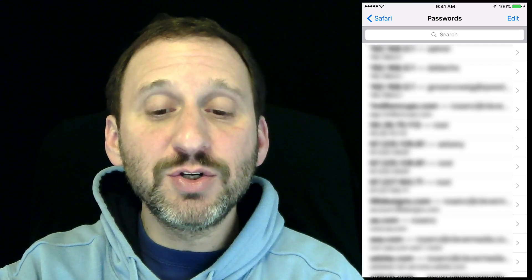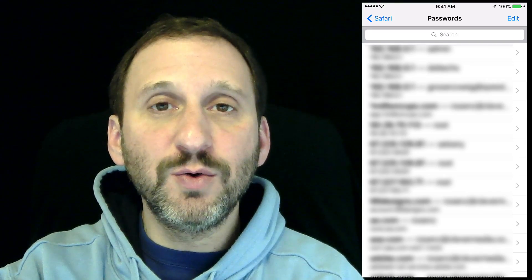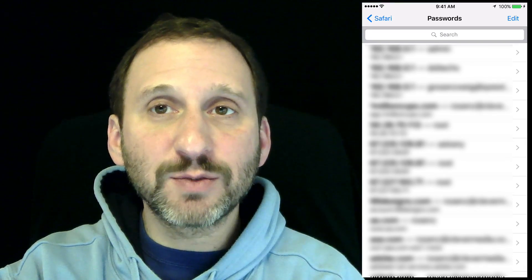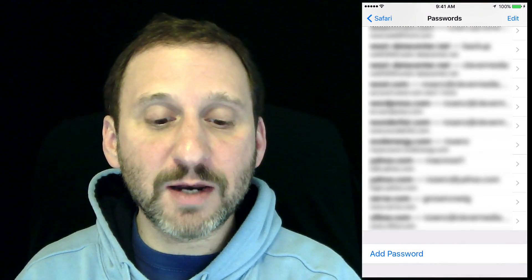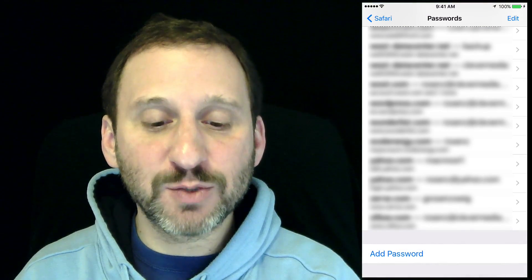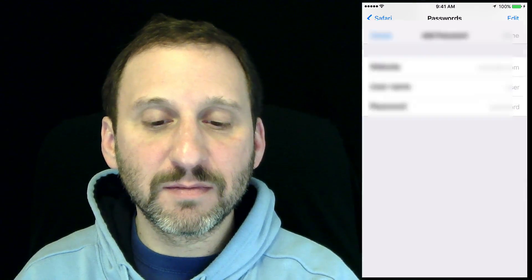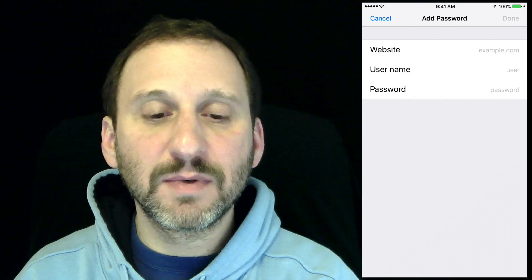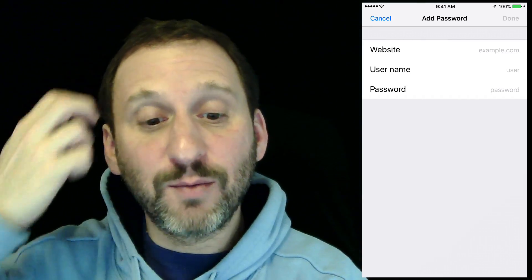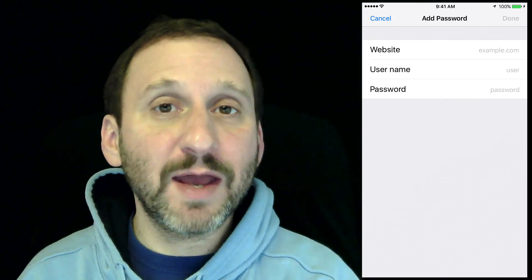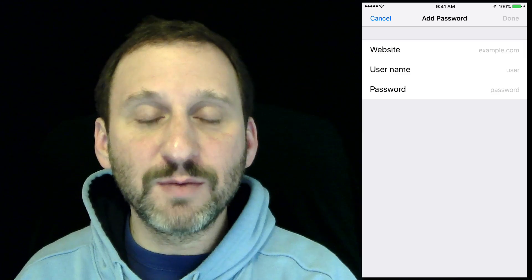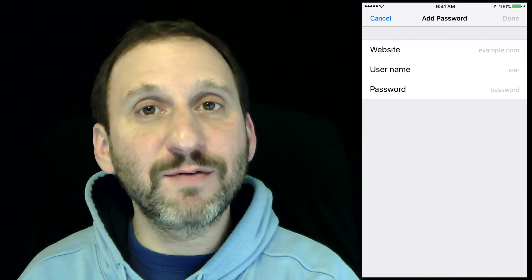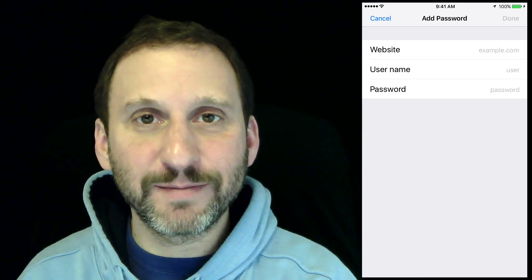With the main list you can also use the Edit button at the top to delete passwords. If you scroll all the way down to the bottom there's an Add Password button. Here you can add a website, username, and password while on the go. This could be really handy because then this would sync back to your Mac.